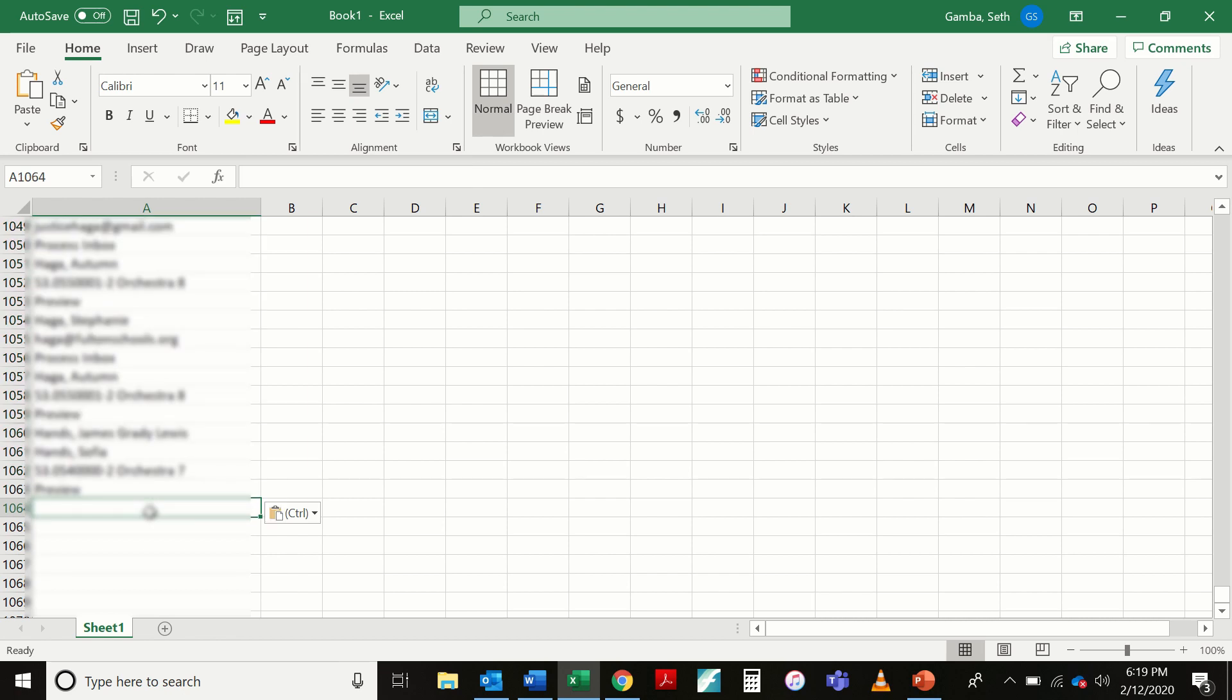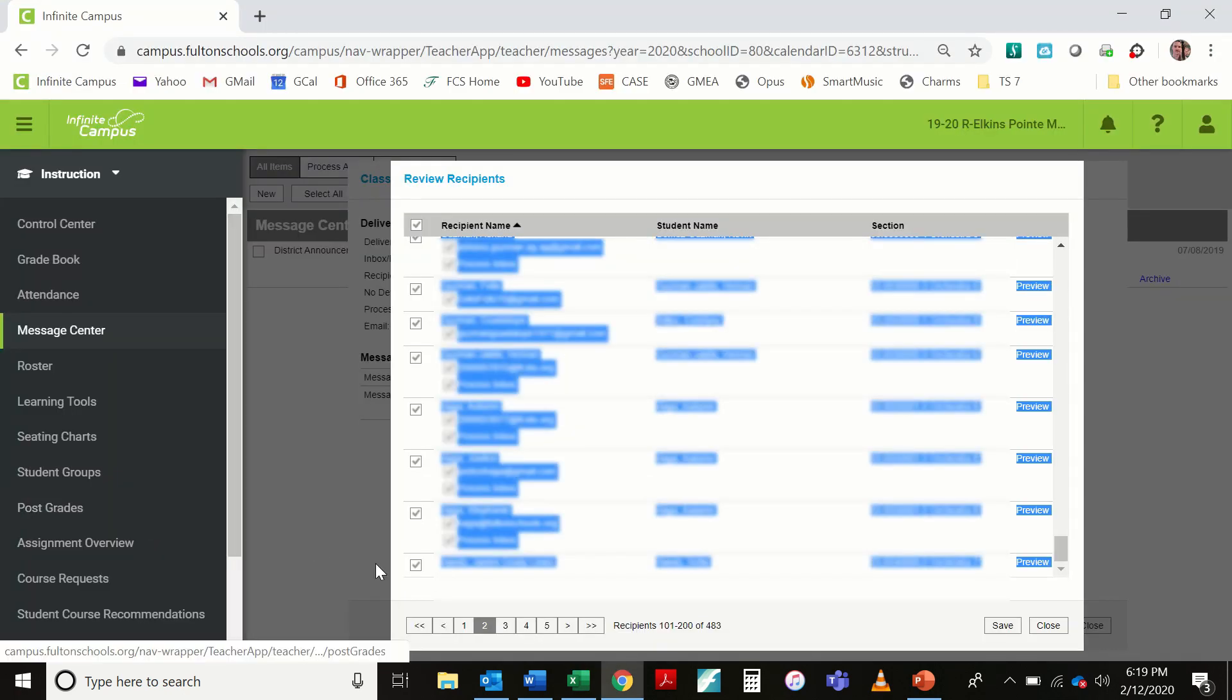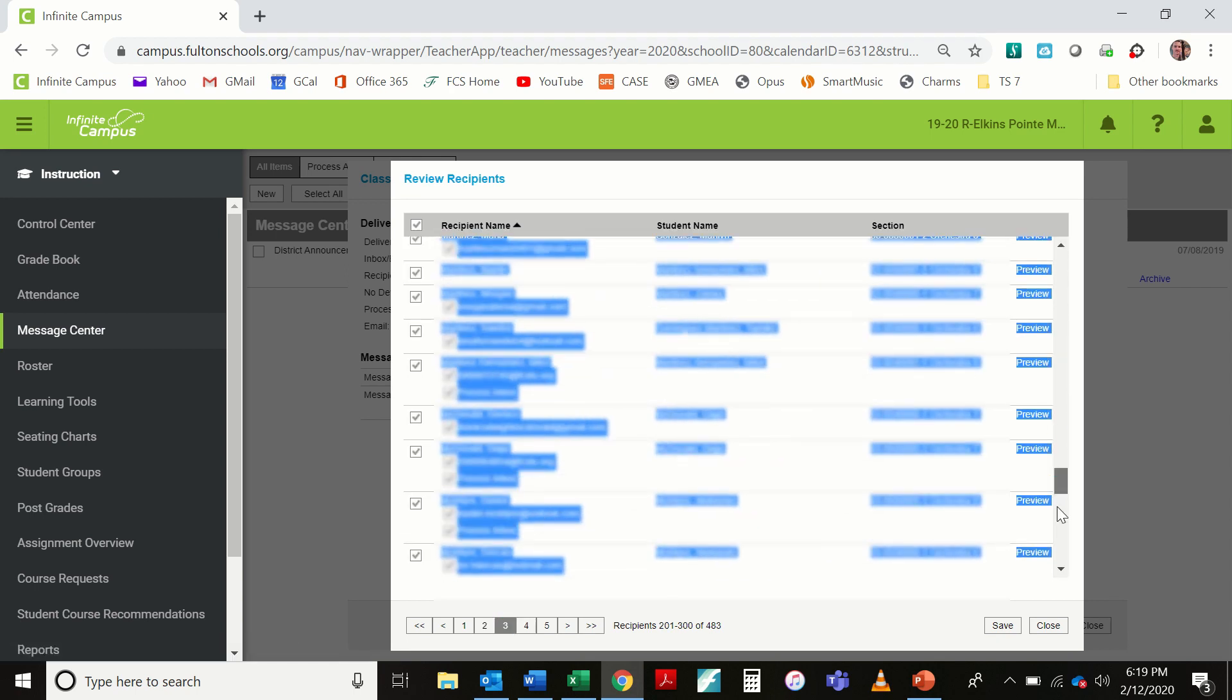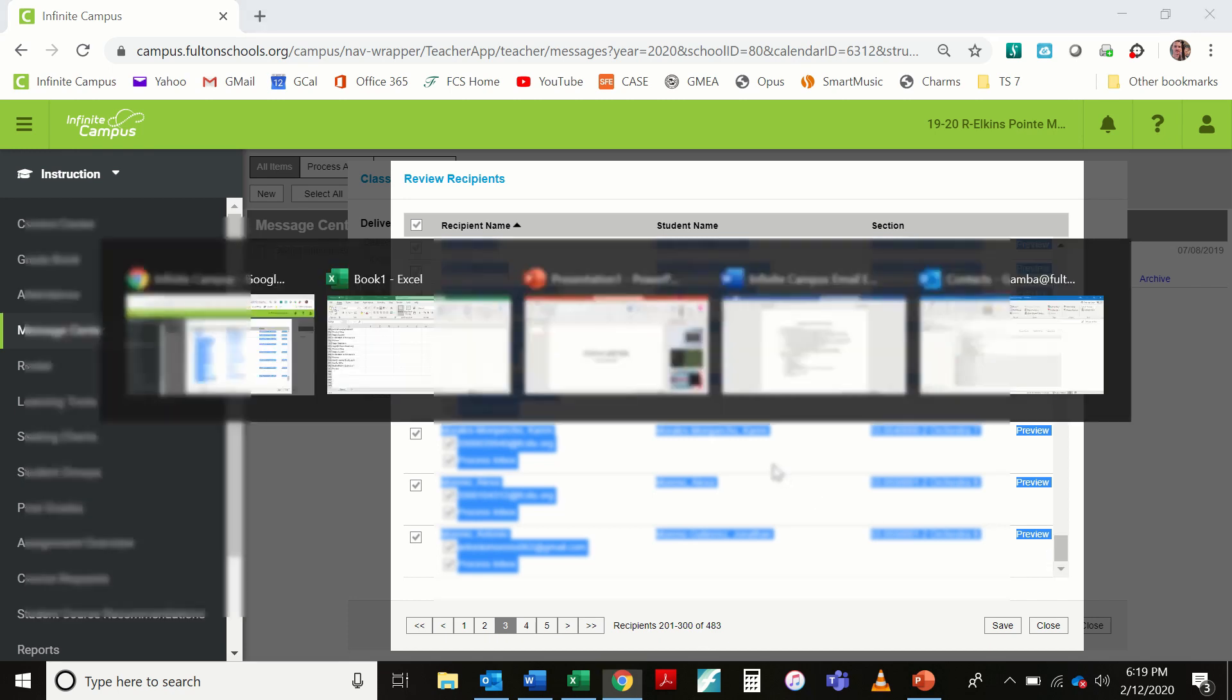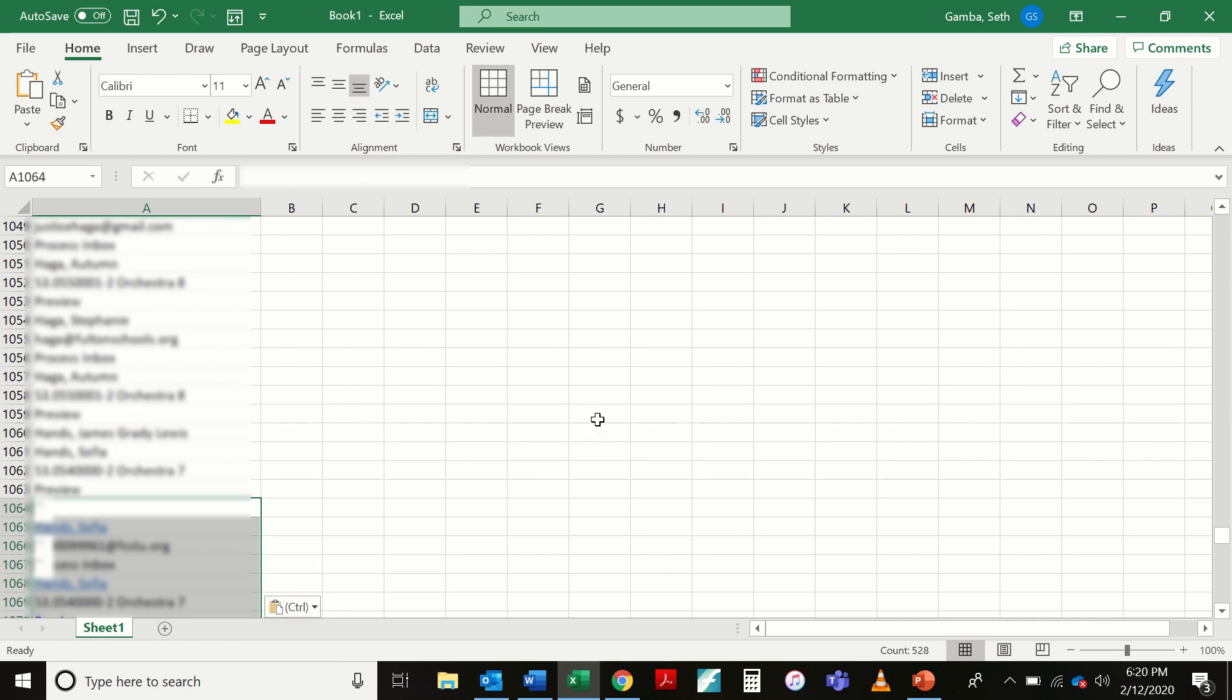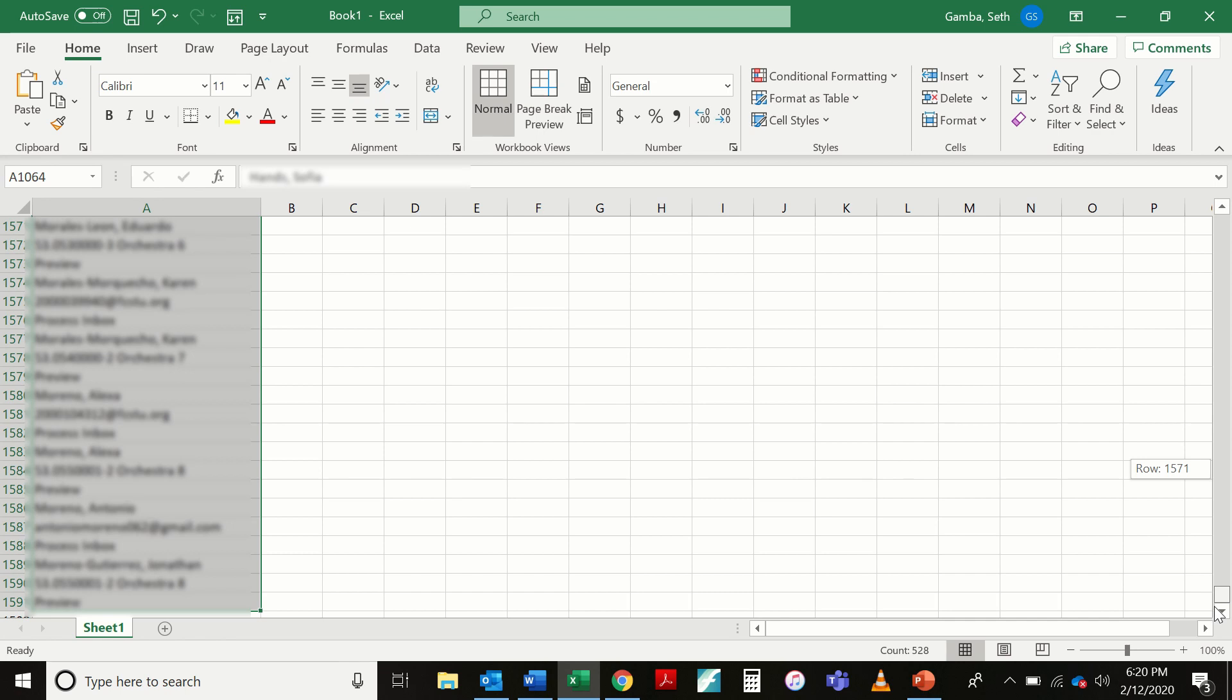Select row 1064. Jump back over to Infinite Campus with Alt Tab. Go to my third page of contacts. I'm just going to confirm that everything is selected. Everything is selected. I'm going to hit Ctrl C. Alt Tab back to Excel. Ctrl V to paste. Hit the control button and the letter M to match my destination formatting. I'm going to drag this on down.